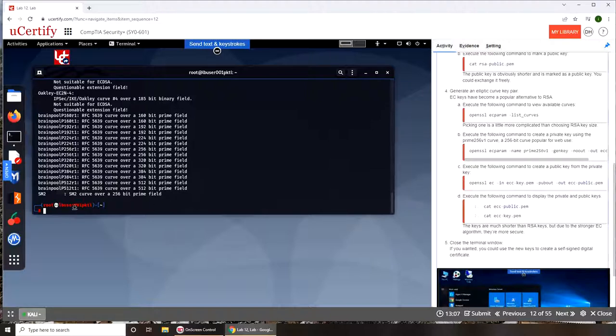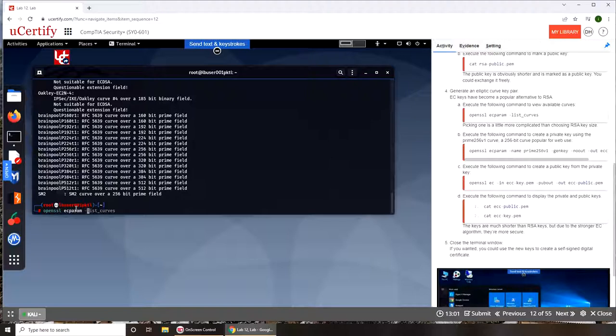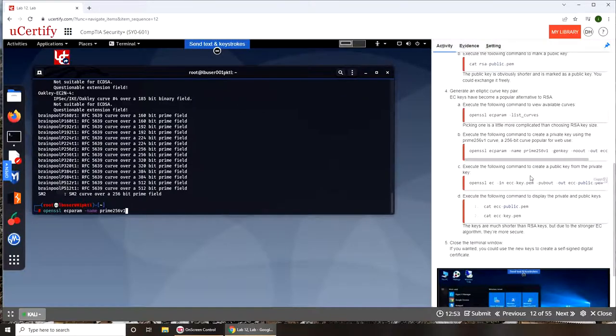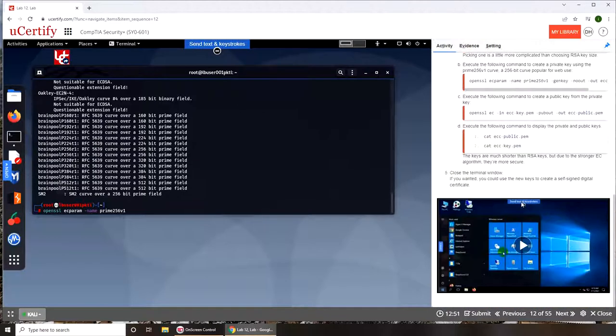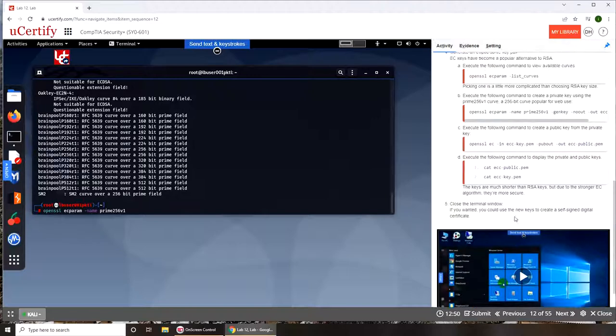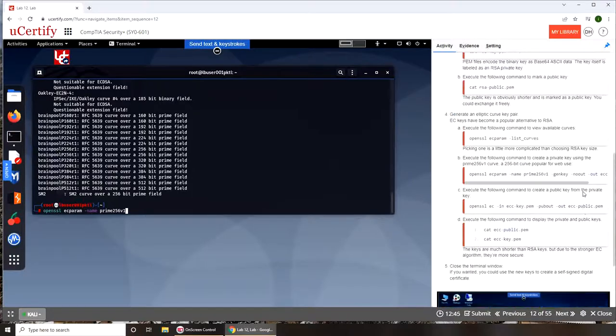Let's create the openssl ecparam. What's the name? Prime256v1. The reason I'm keeping the name same, like not changing it, because at the end I have to submit it and get graded for this lab. I could get over with it without submitting but then you know I don't like it.